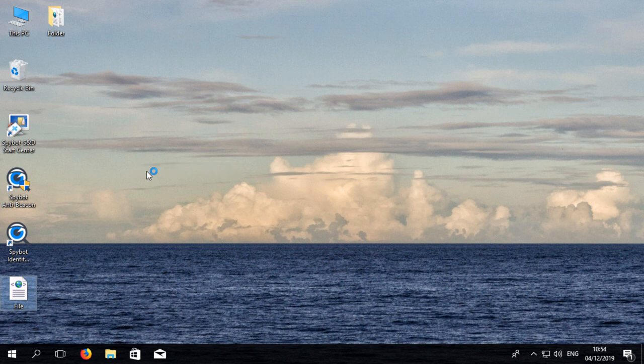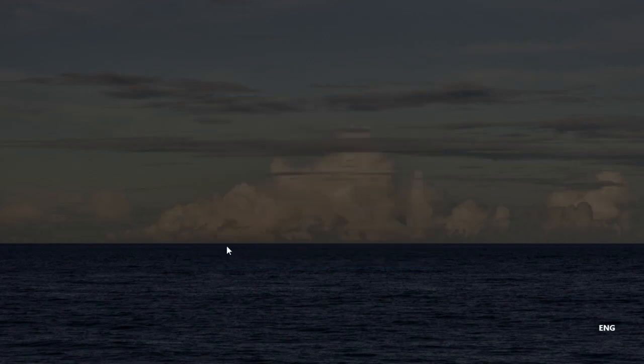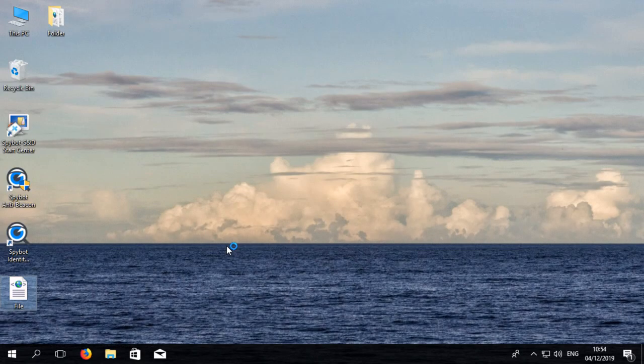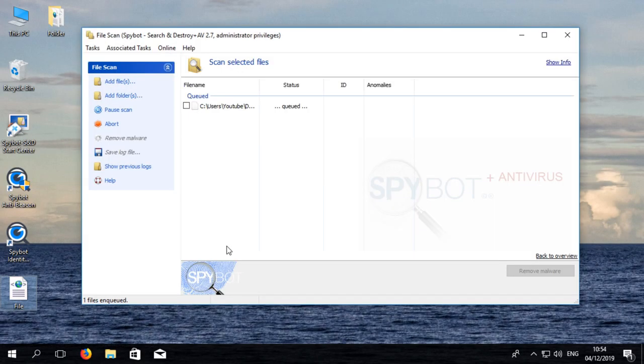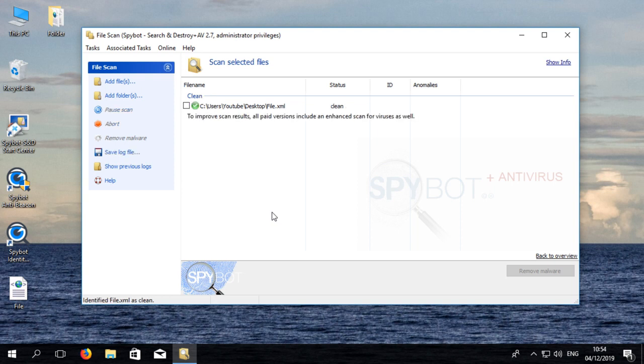Select yes when the user account control prompt appears then the file scan will open. The file will then be queued for scanning and should complete in a few seconds. If the file is clean a green tick will appear beside the file entry.